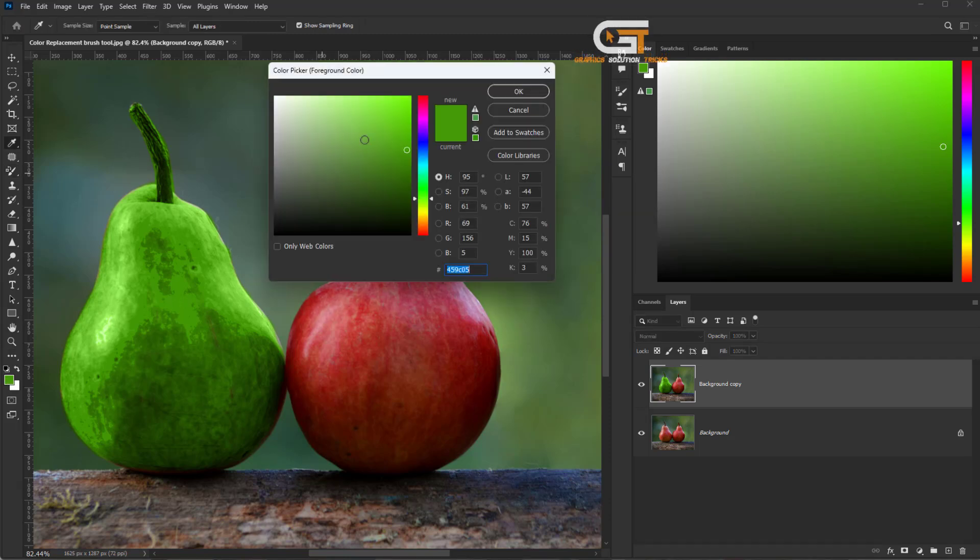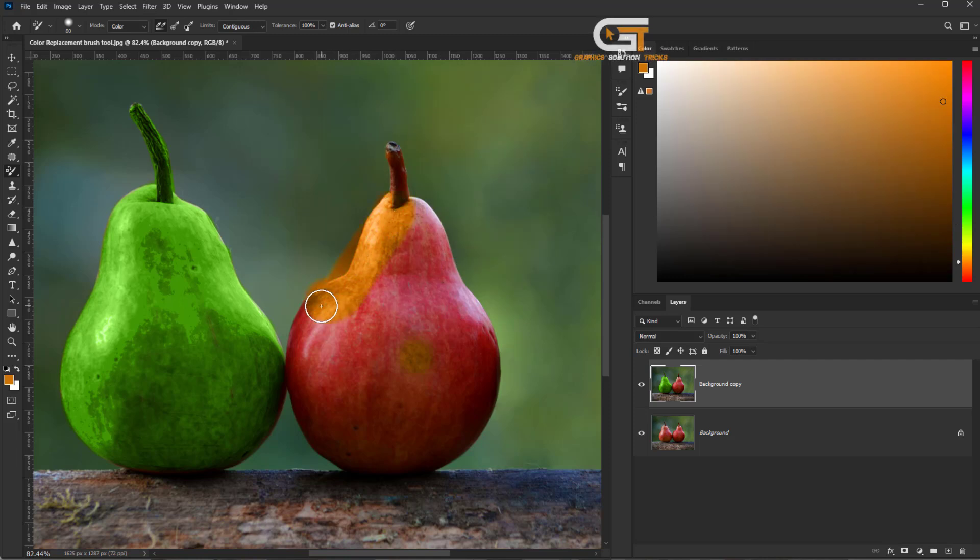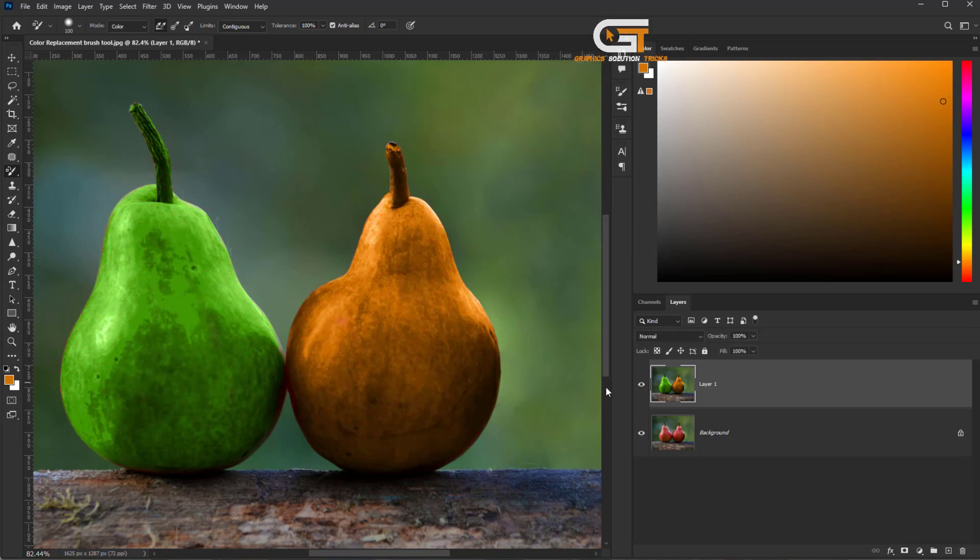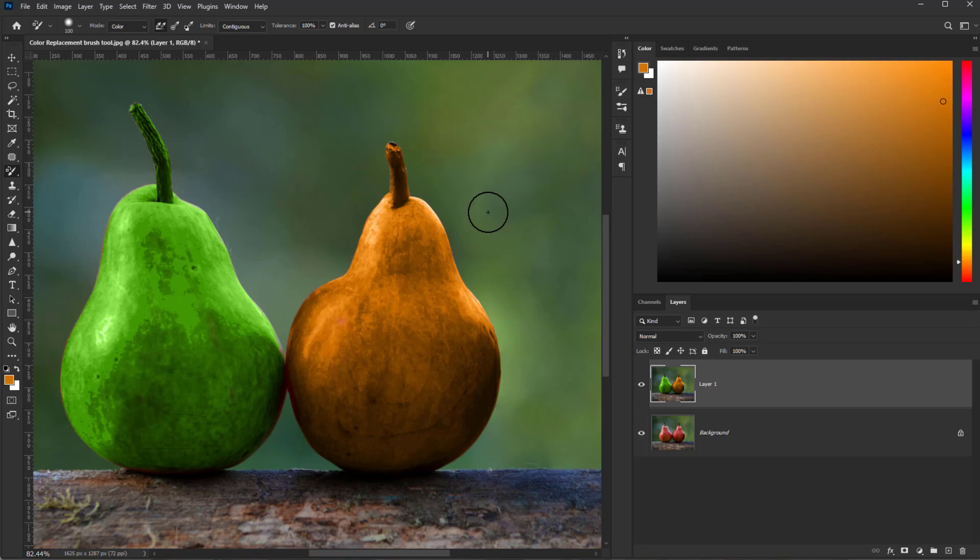Use the same process. Now, we've changed the color using the Color Replacement Tool. If you enjoyed this video, don't forget to like, comment, and subscribe for more videos.